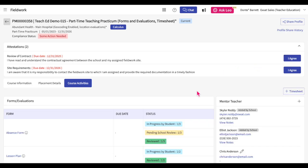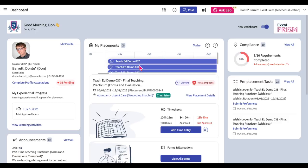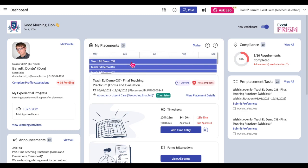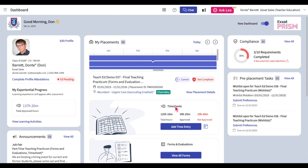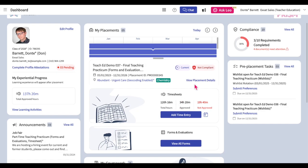You will then navigate to the Placements page. You can also navigate to a specific placement page from the New Student Dashboard by selecting a specific placement from the My Placements timeline and clicking on the View Placement Details hyperlink.